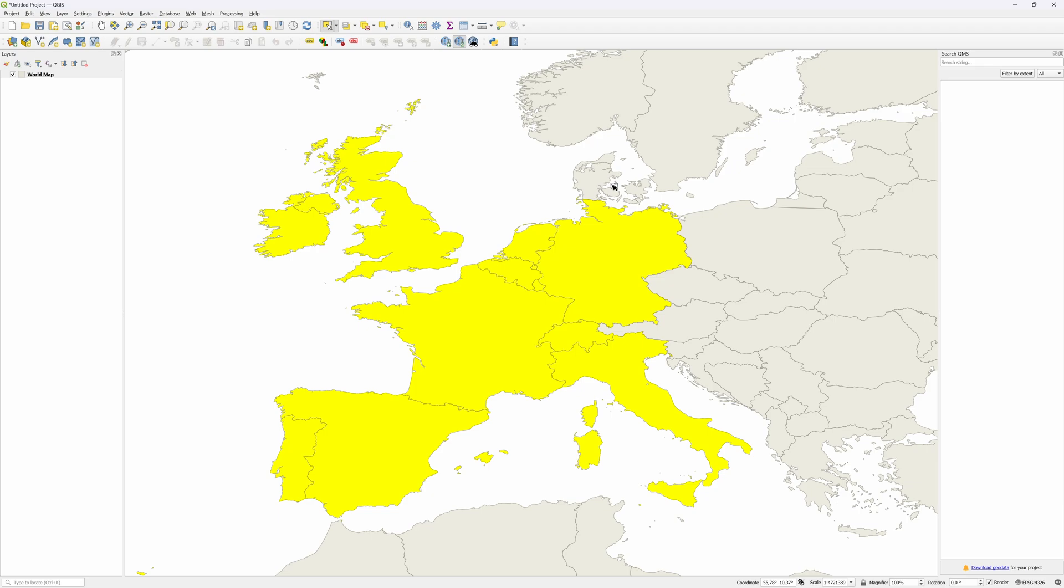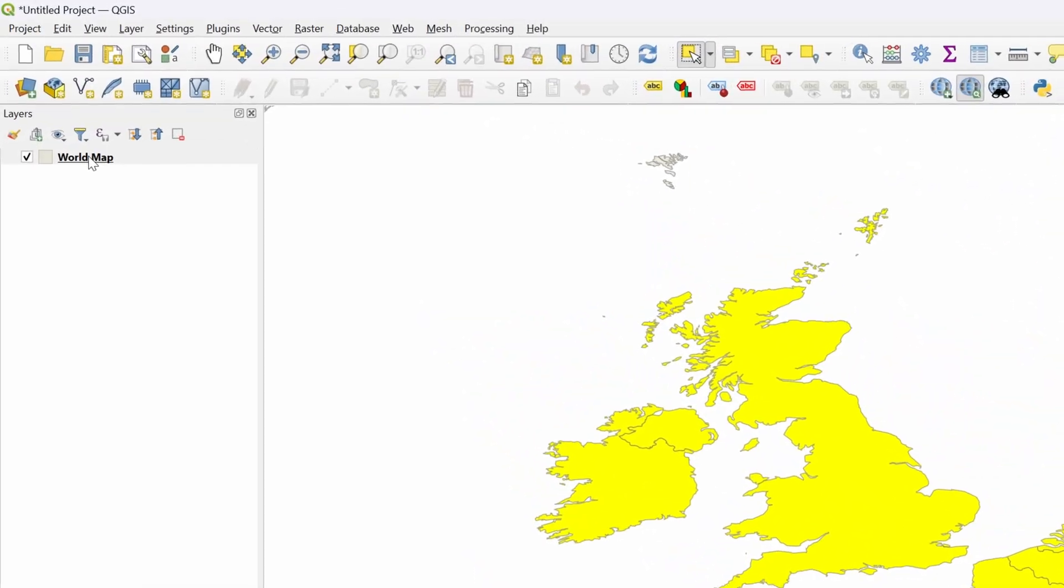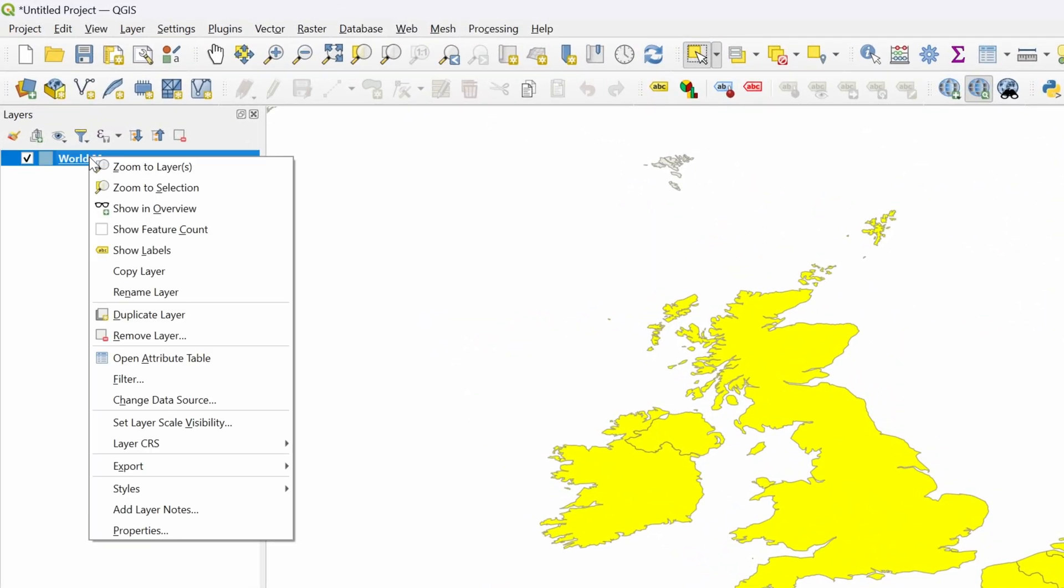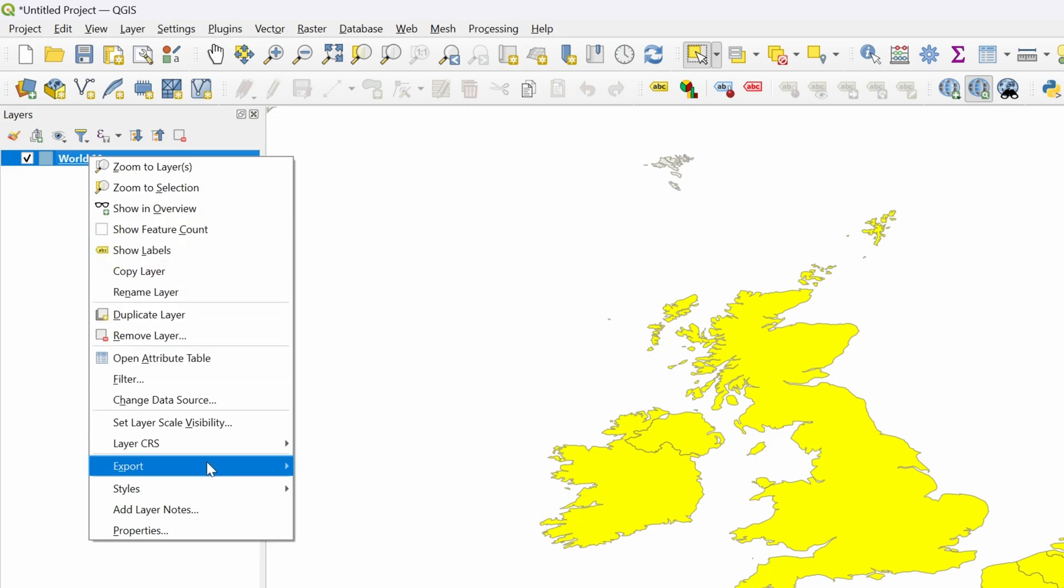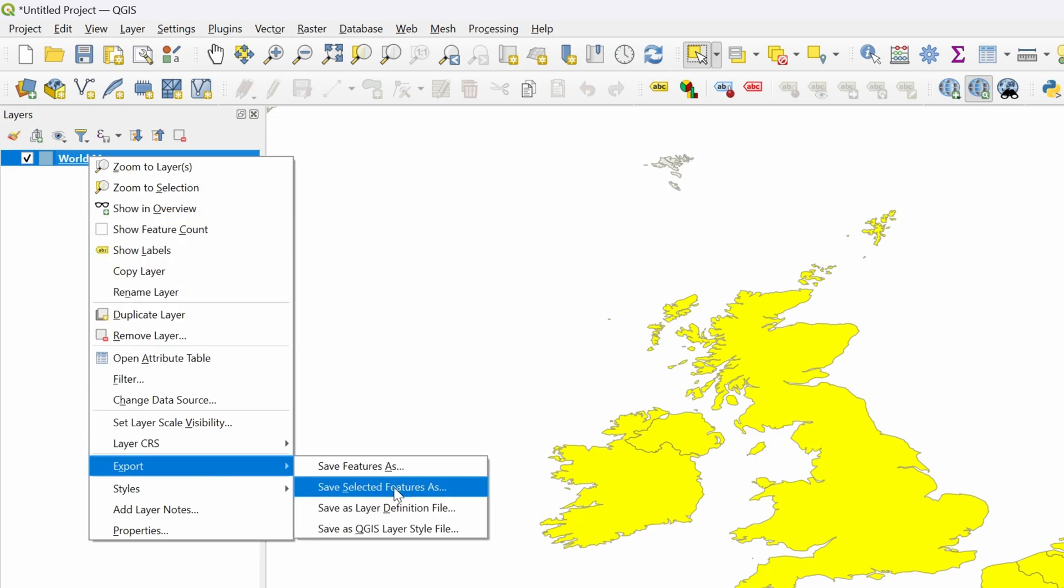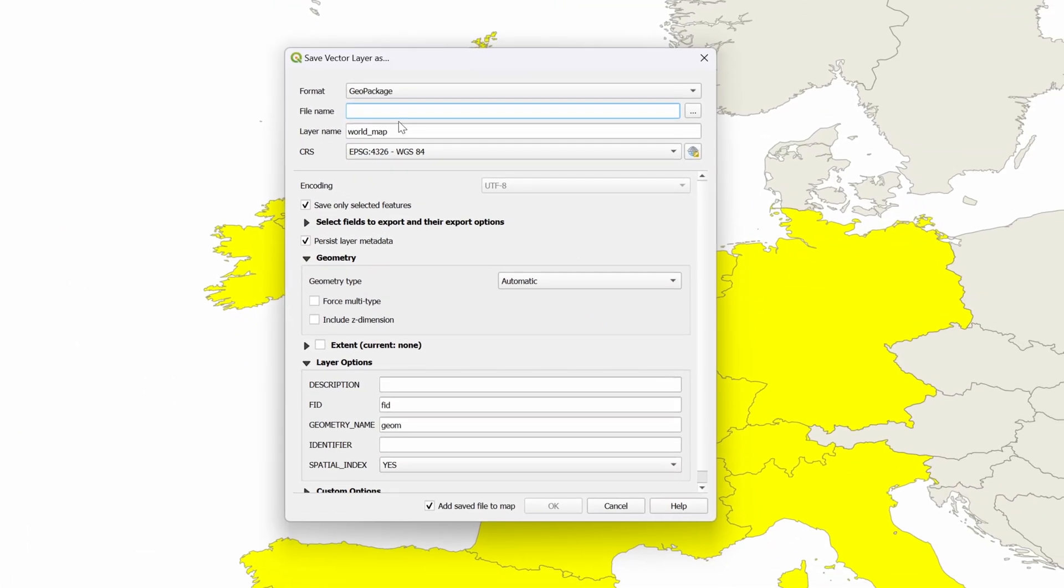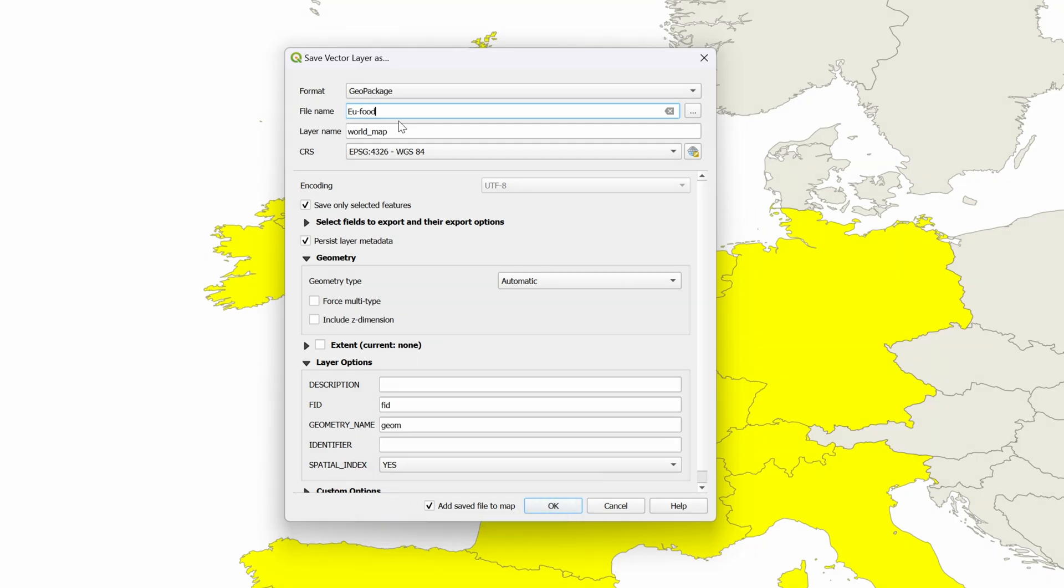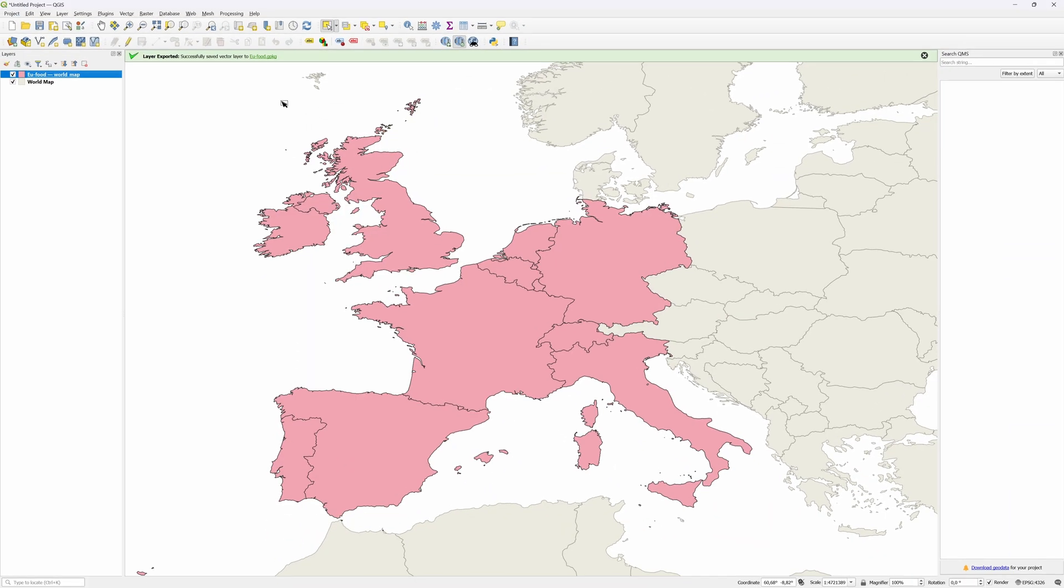Once we have the desired countries selected, we need to create a new layer from our selection for export. Go to the Layers panel and right-click on the world map layer. From the pop-up menu use Export and then select Save Features As. This will open up a Save Vector Layers As dialog. Give it a name and make sure Save Map to File checkbox is selected and press OK.